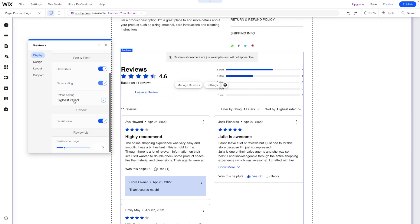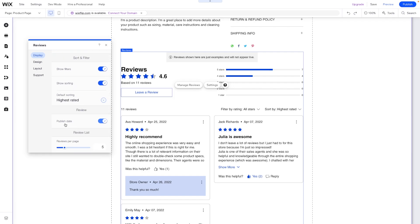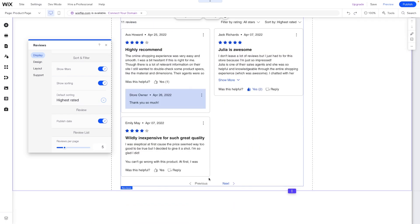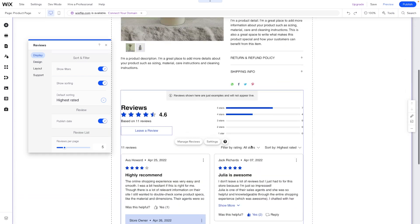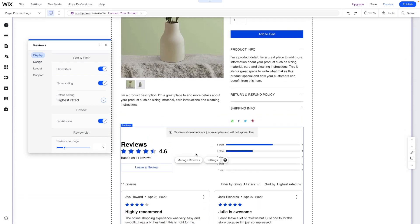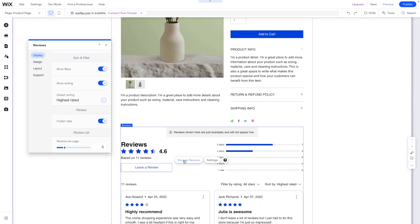You can also choose most helpful or newest. Underneath that you can show the publish date of the review if you want to, and then you can also change how many reviews are listed on each page. If you have more reviews than you have for the page, you'll see a next and previous button down below.